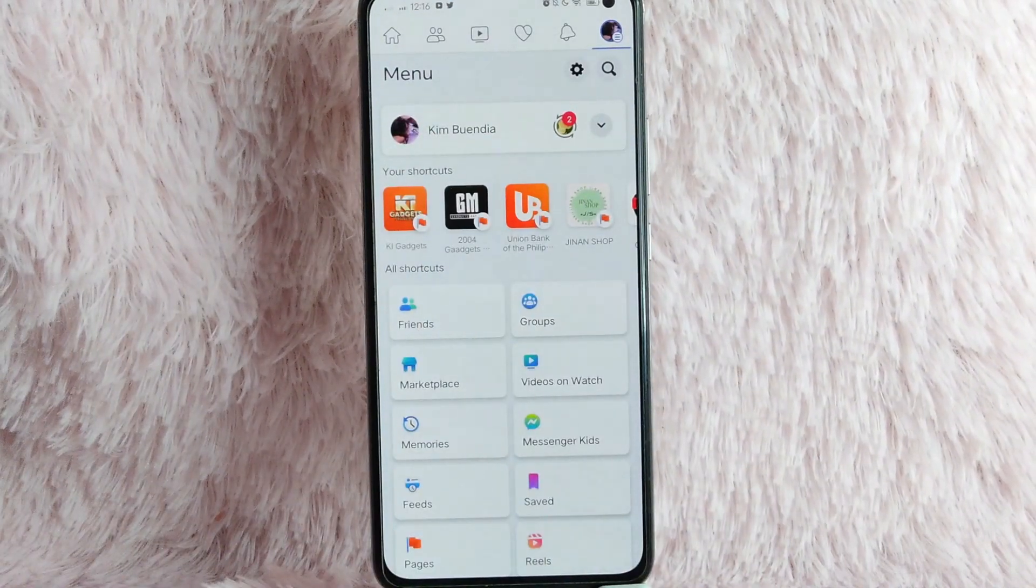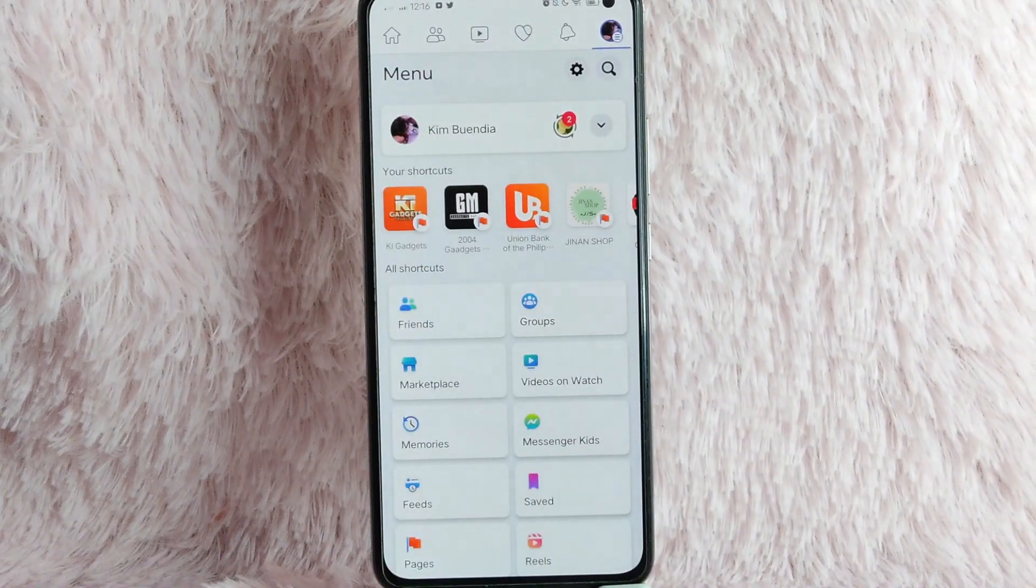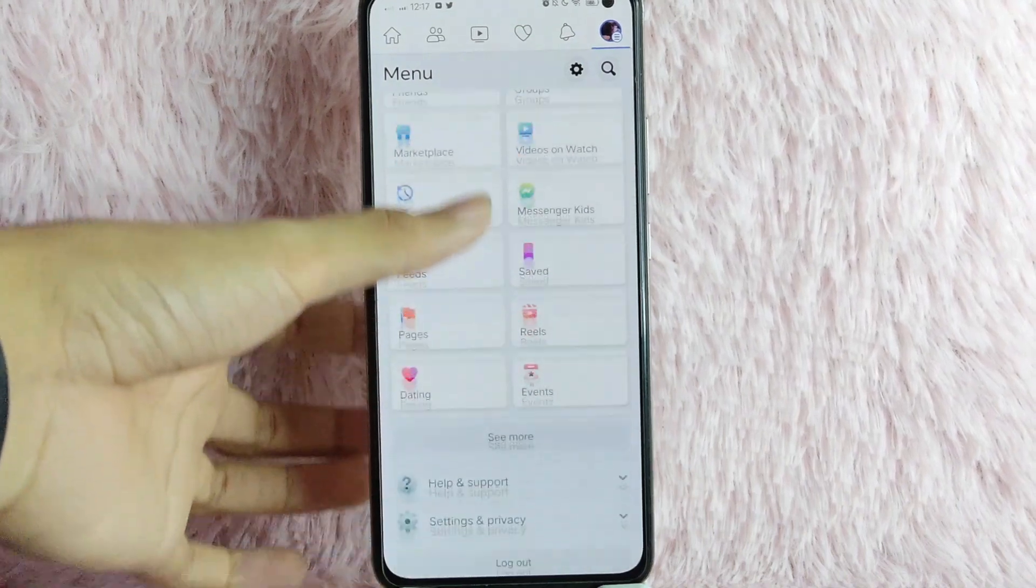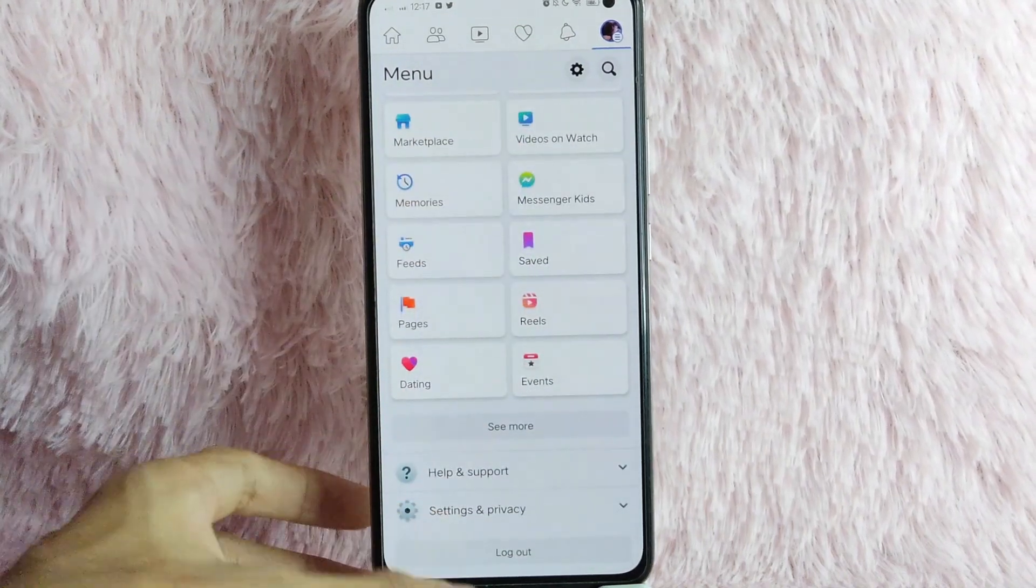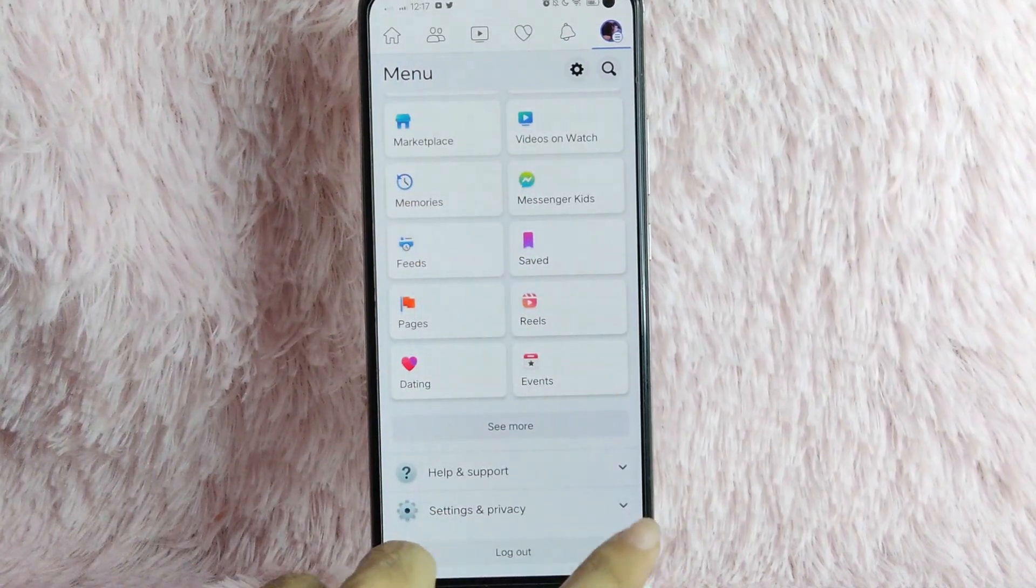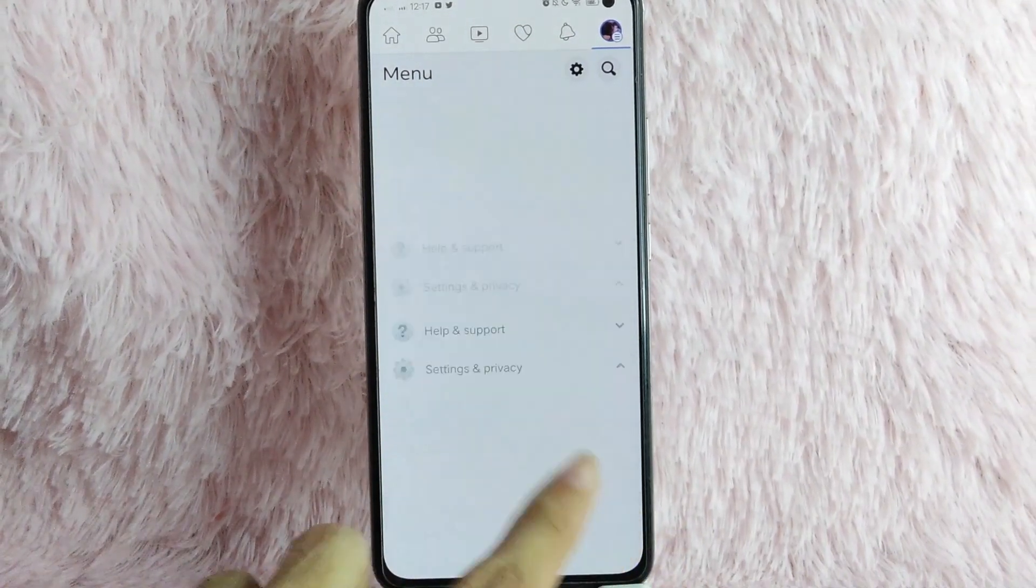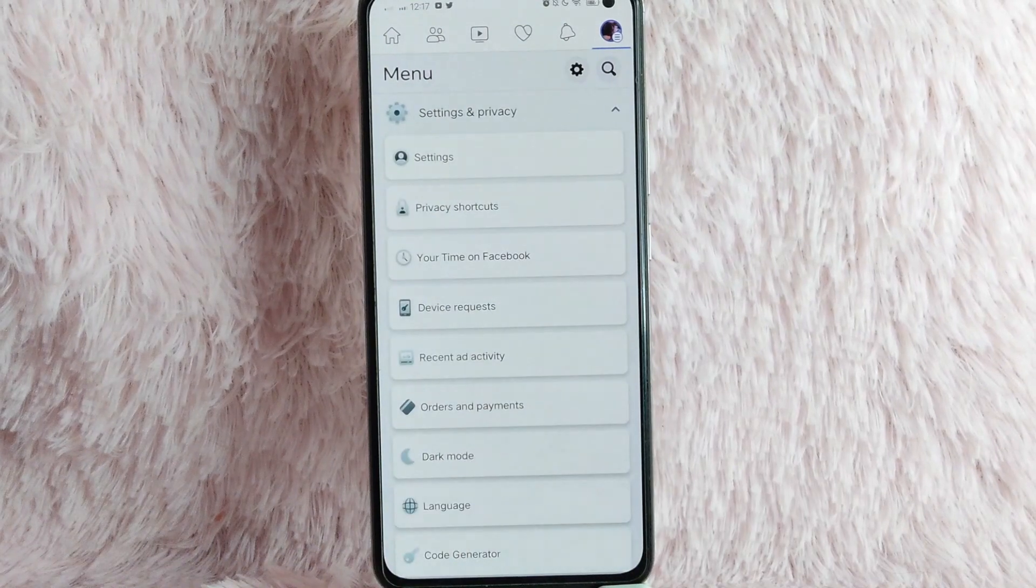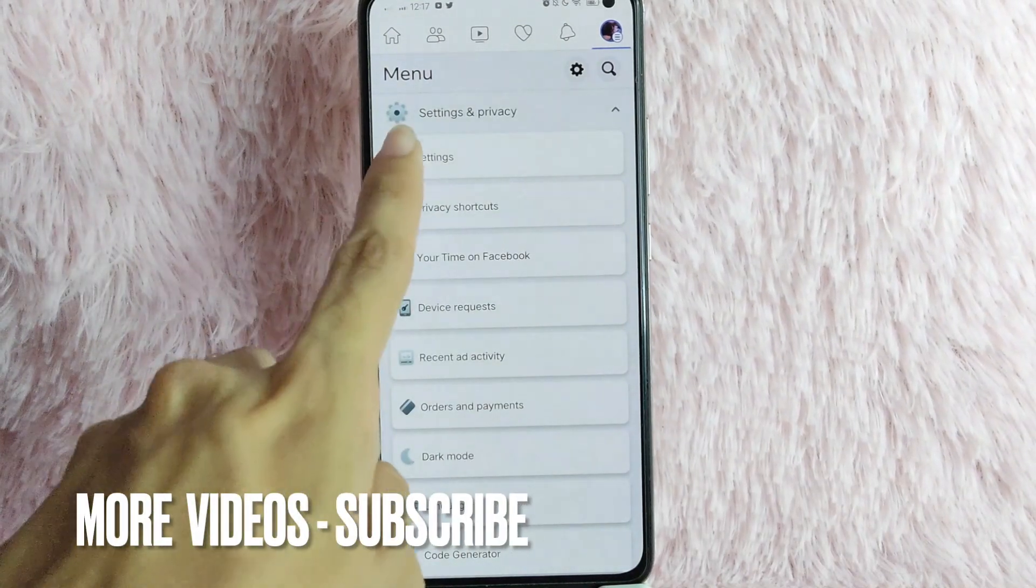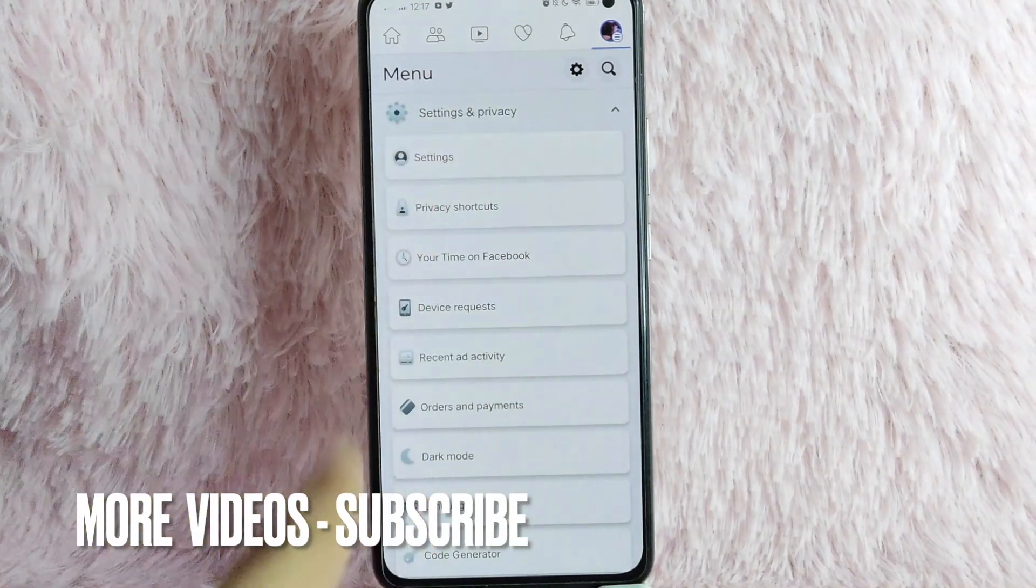And once you are in this page, simply you need to scroll down and look for settings and privacy. Tap on this drop-down button. And then you will see in here the settings. Tap on it.